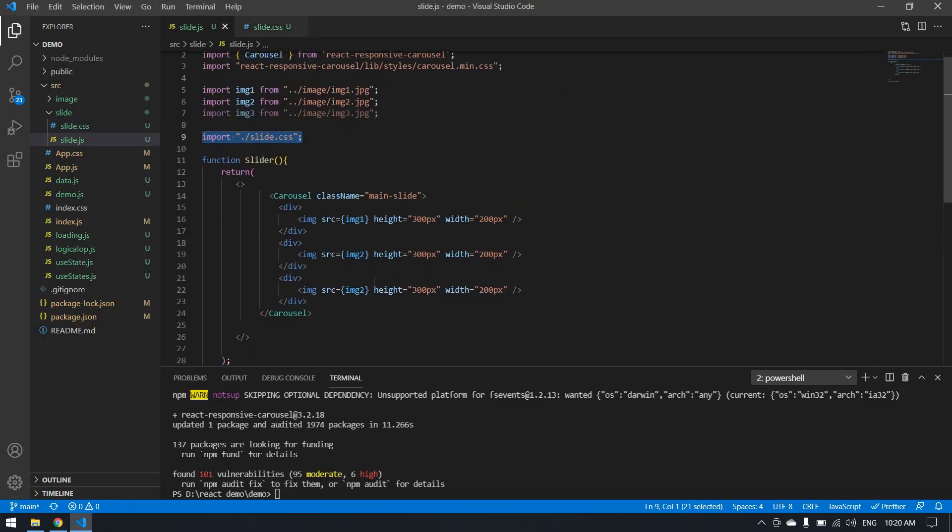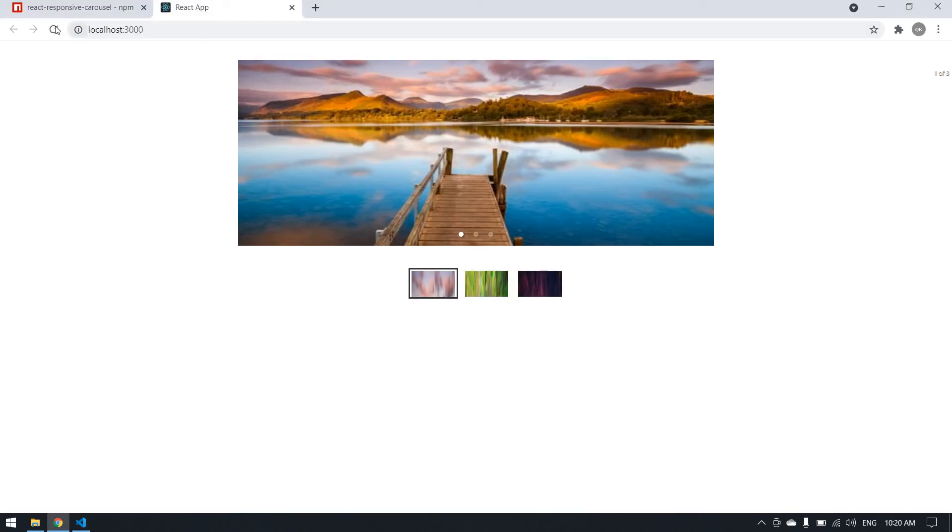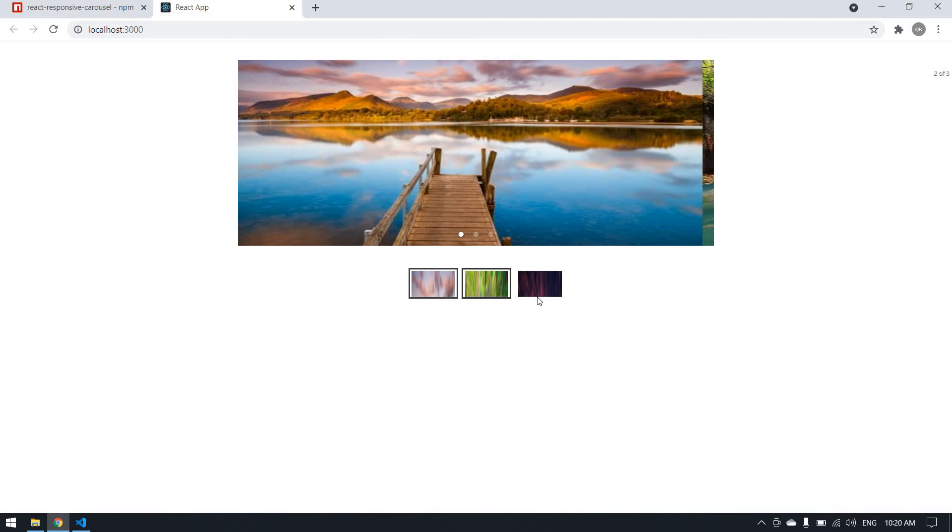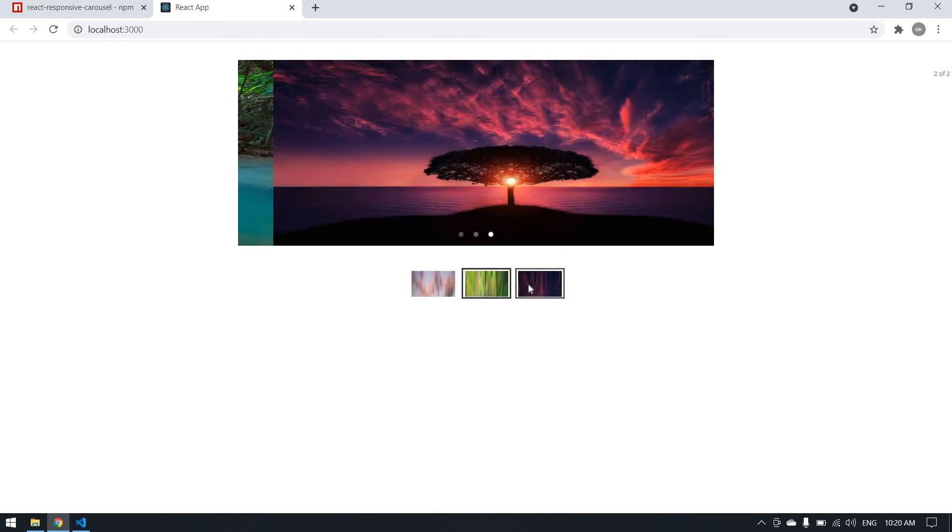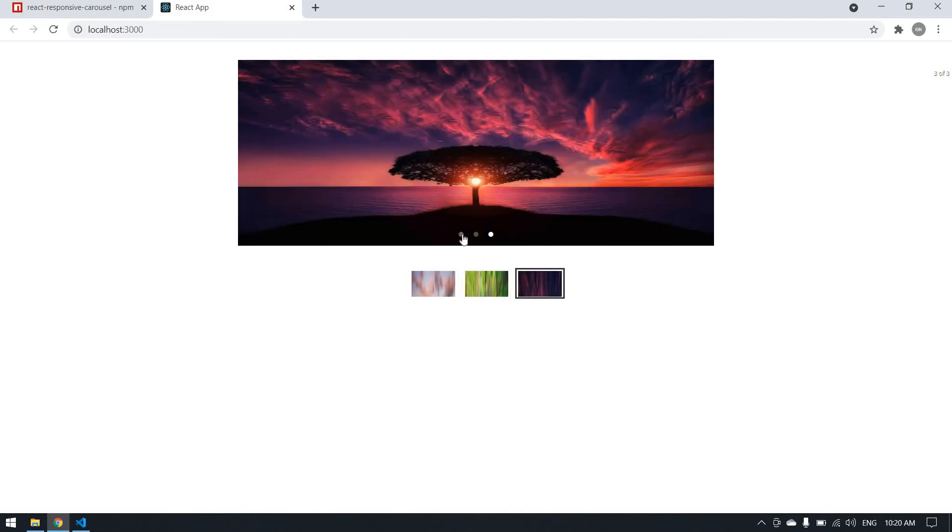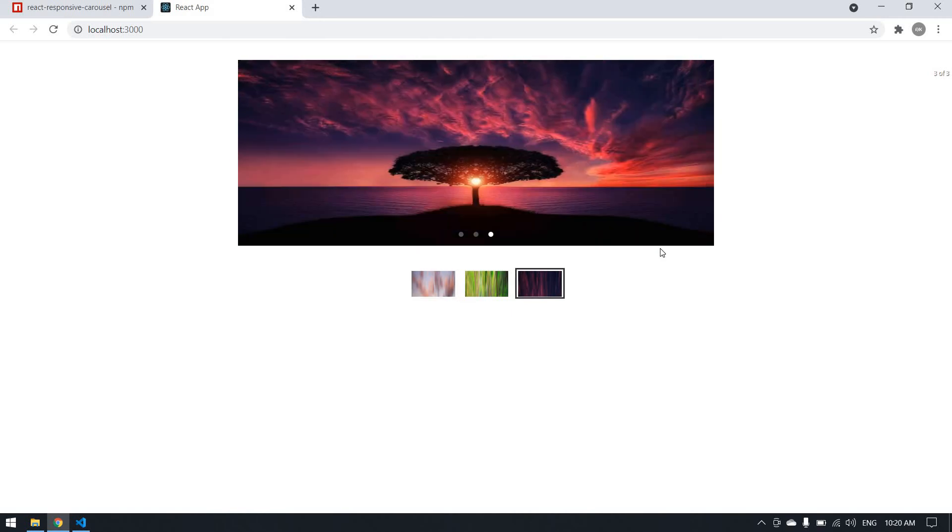Yeah, finally I got a carousel like this. Okay, thank you. I will see you in the next video. Bye.